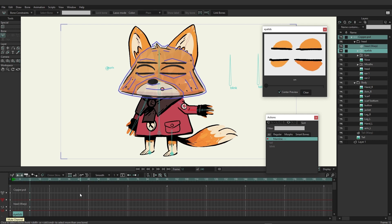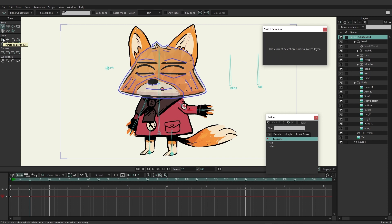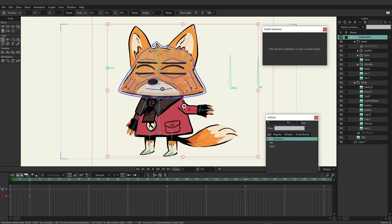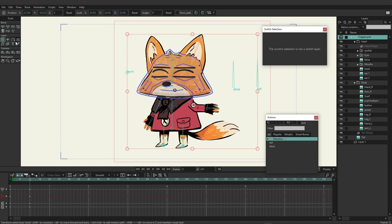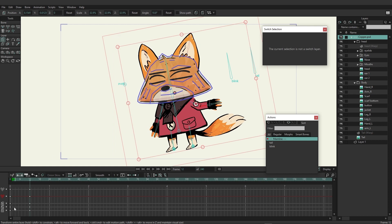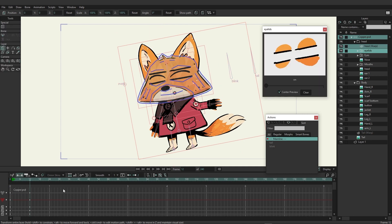As you continue to animate and rig inside of Moho, you'll find that all sorts of different channels can be created. With copper selected, I can grab the transform layer tool and move the character — you can see a layer translation channel appearing. If we resize, even though we're using the same tool, we get a layer scale channel. Rotating creates a layer Z rotation channel as well. You can also see the bone channel here on this same layer.